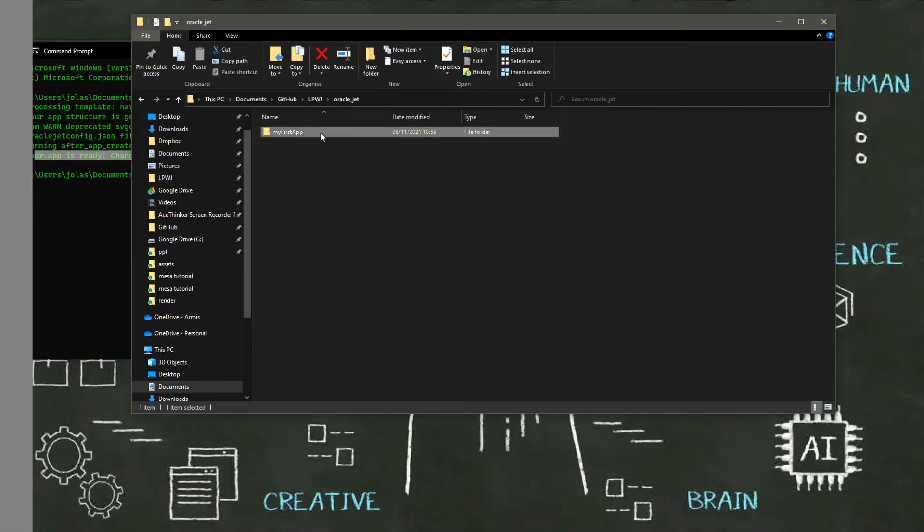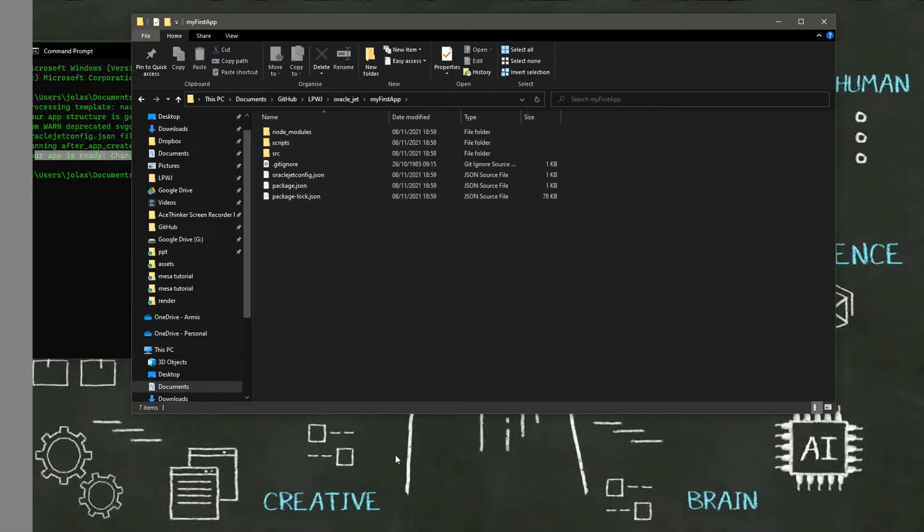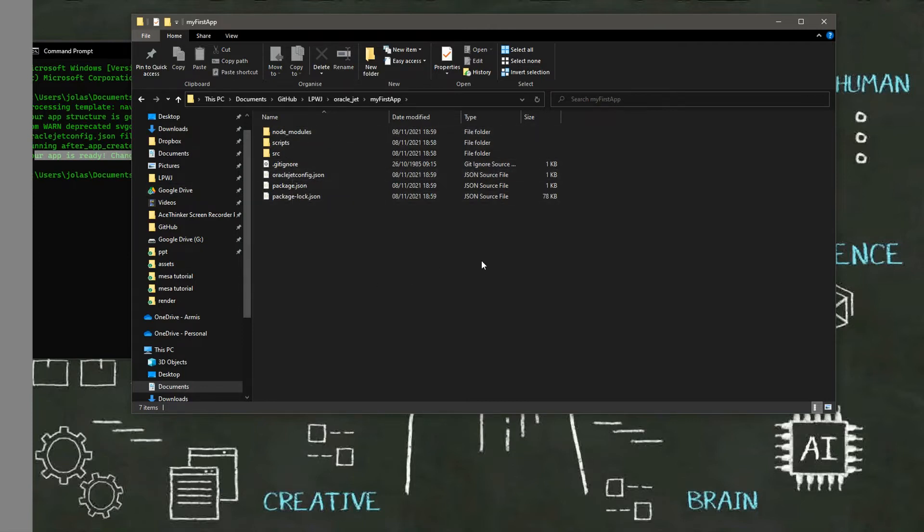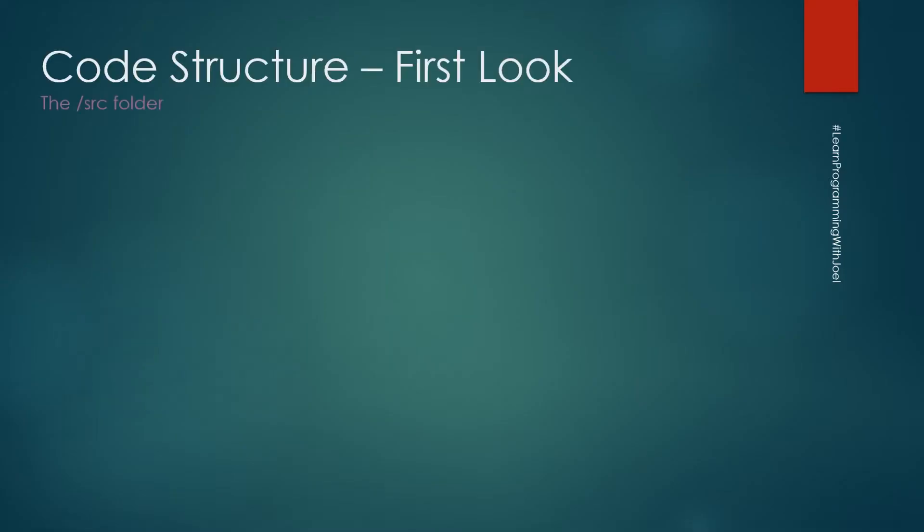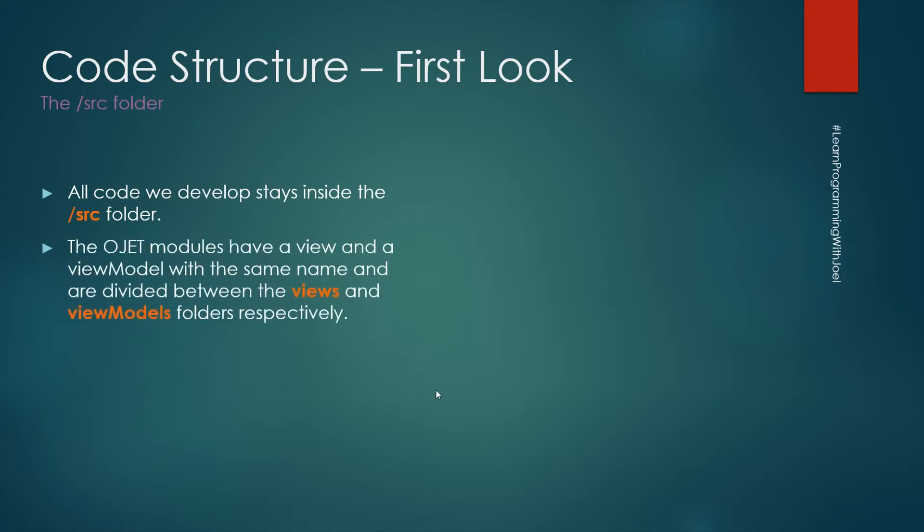So the app is there and we have some folders. Let's see the code structure. We have the source folder. All the code we develop stays inside the source folder. The Oracle JET modules have a view and a view model with the same name and they are divided between the views and view models folders respectively, inside the source folder. Those two folders will be inside the JS folder.